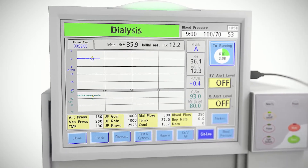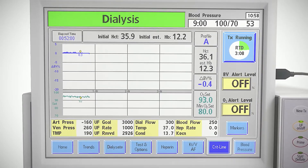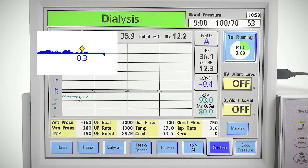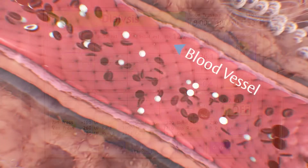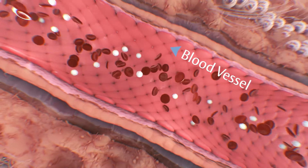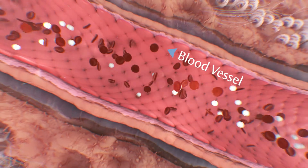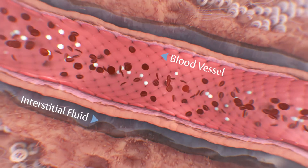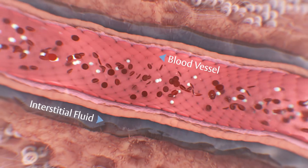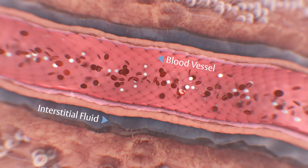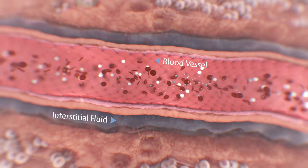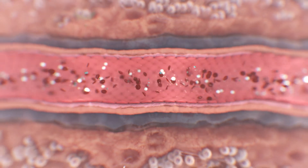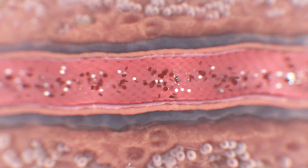Profile A is represented as a flat or slightly positive slope. This indicates that the patient's rate of plasma refill is the same as, or slightly greater than, the rate of ultrafiltration, suggesting that the ultrafiltration rate may be increased without the risk of immediate intradialytic symptoms.